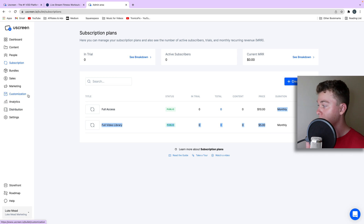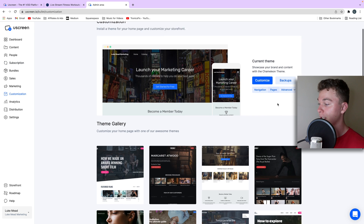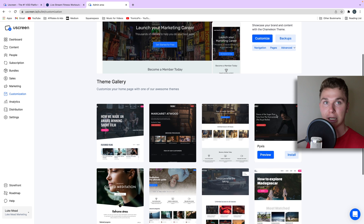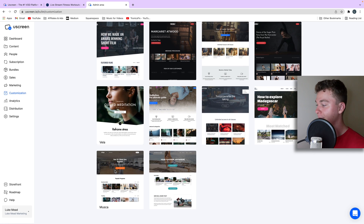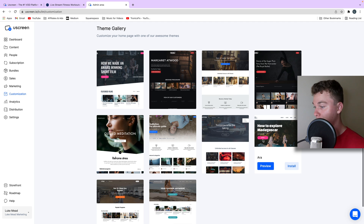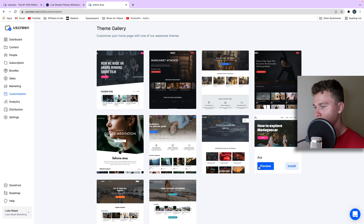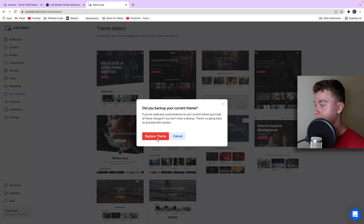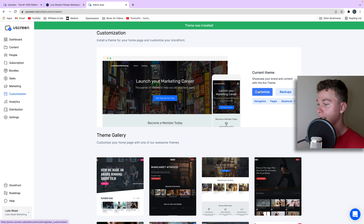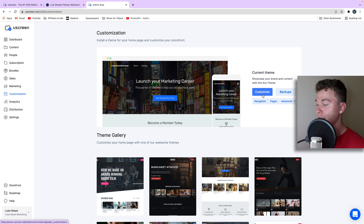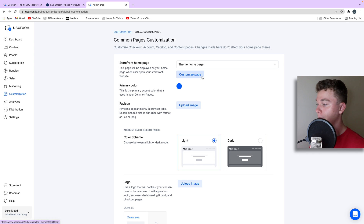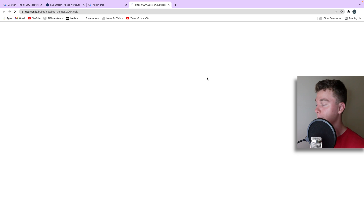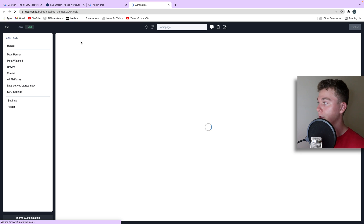The next important thing we want to look at is your website. If we go to the customization area, this is where we adjust things like our theme and how our website looks. You can go through here and find a theme that works for you. Most of them are pretty similar with buttons, text, and big images. Let's install this theme here and replace the current theme just to show you what it looks like.